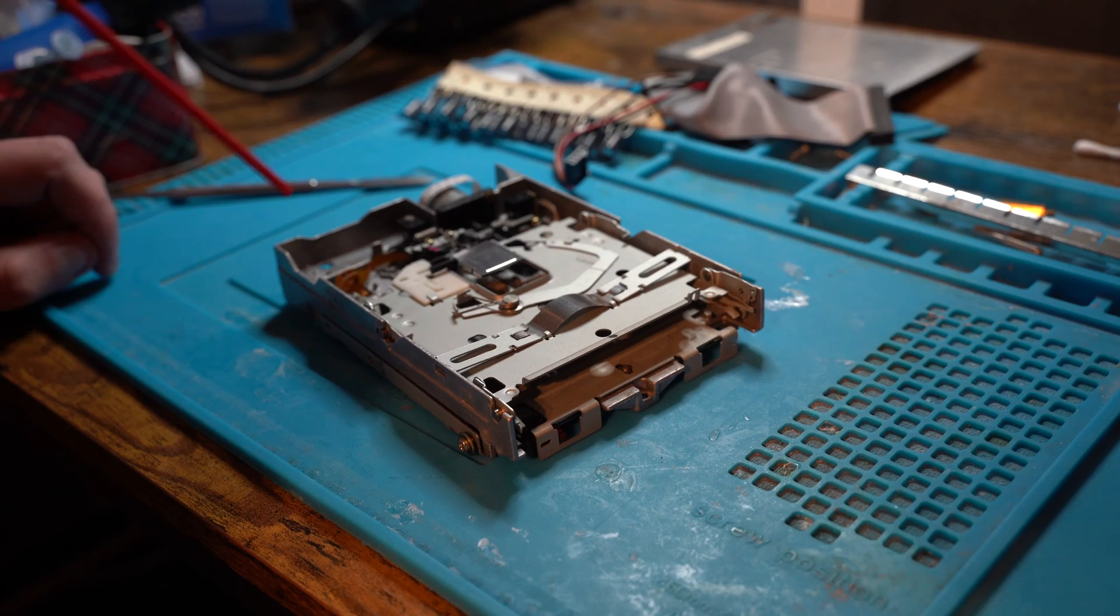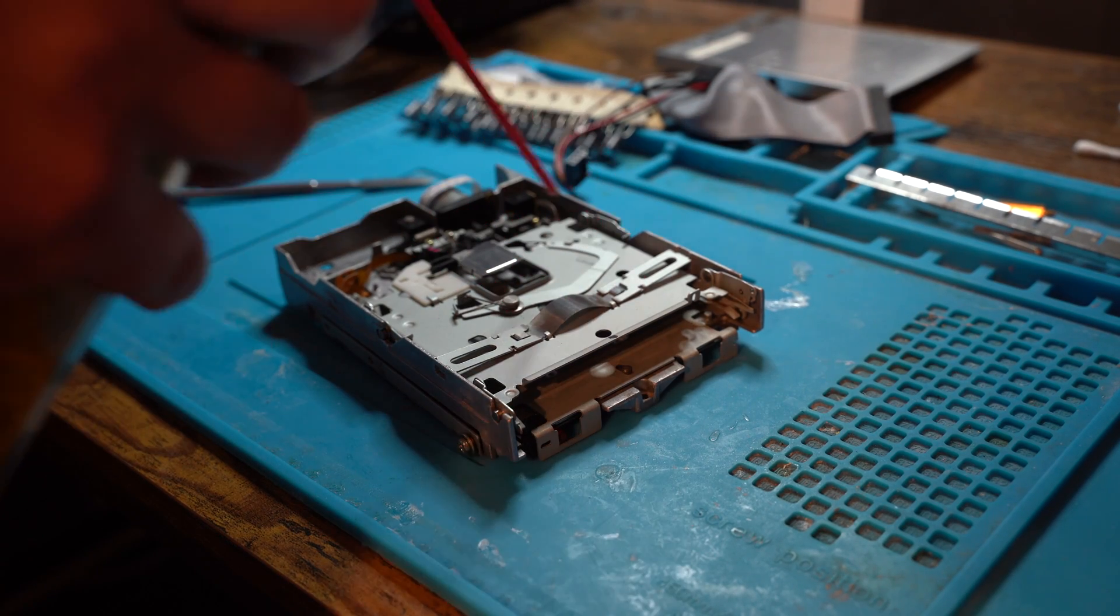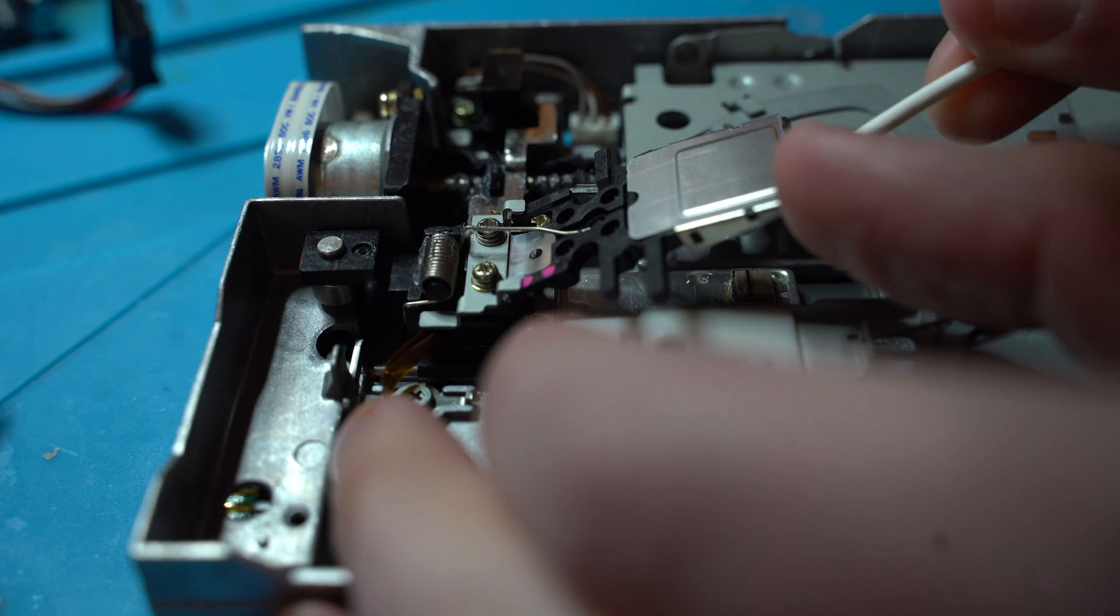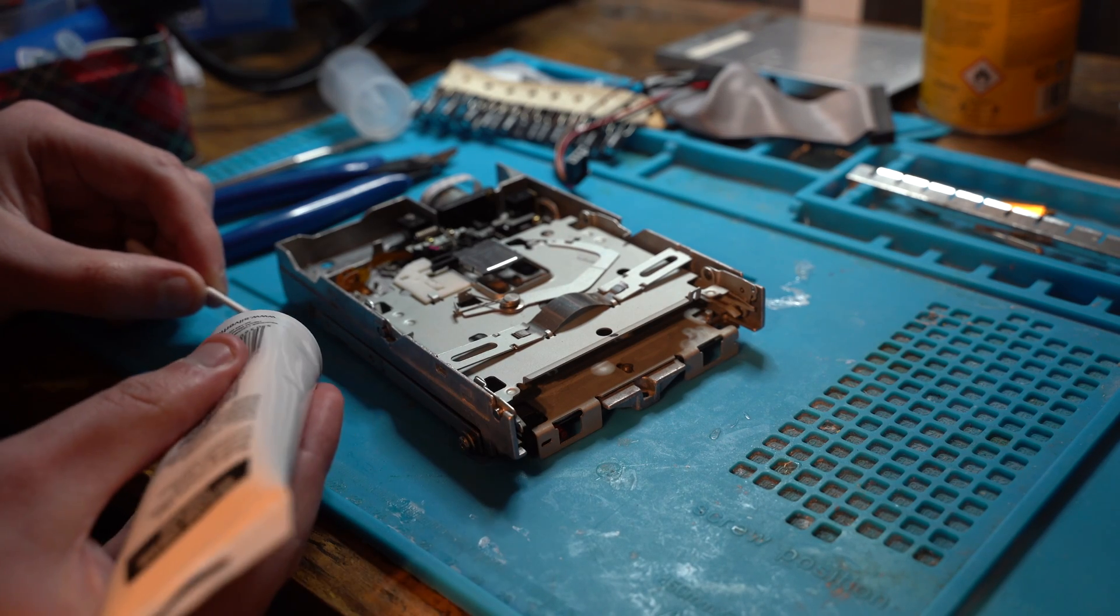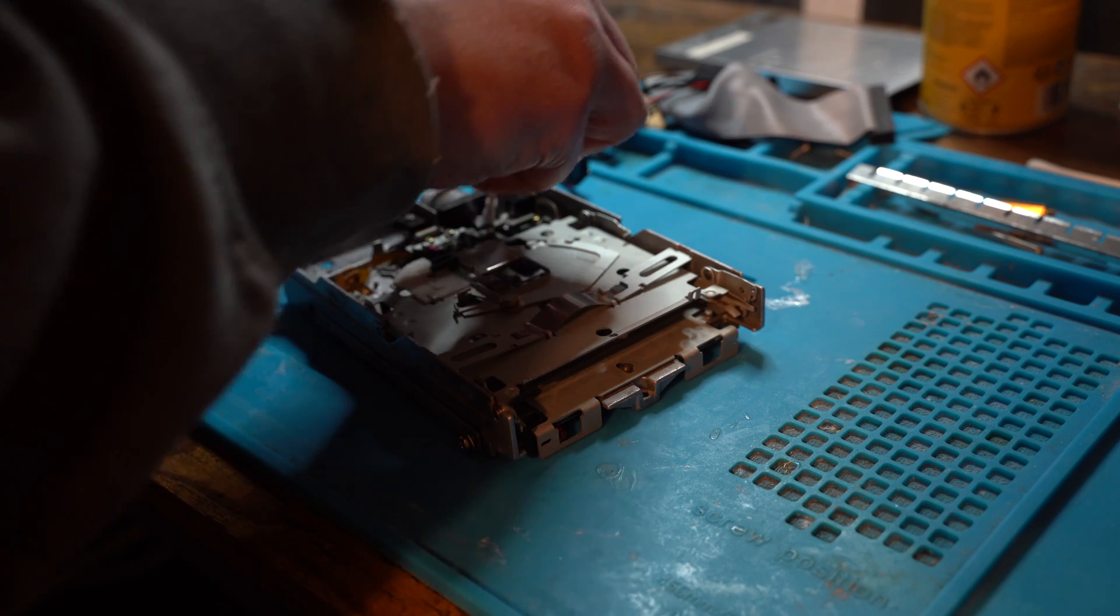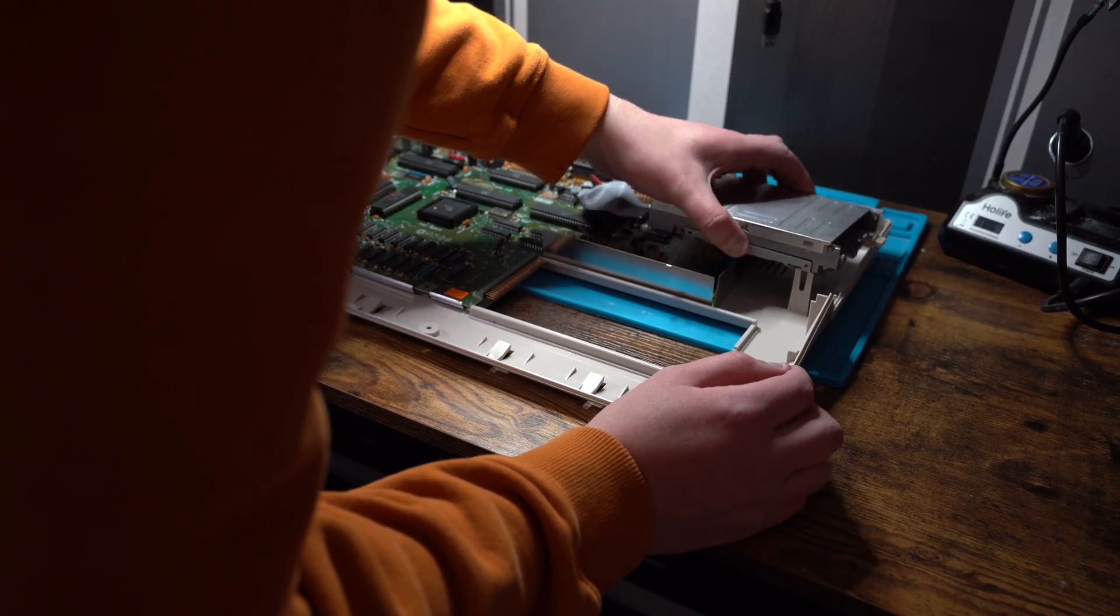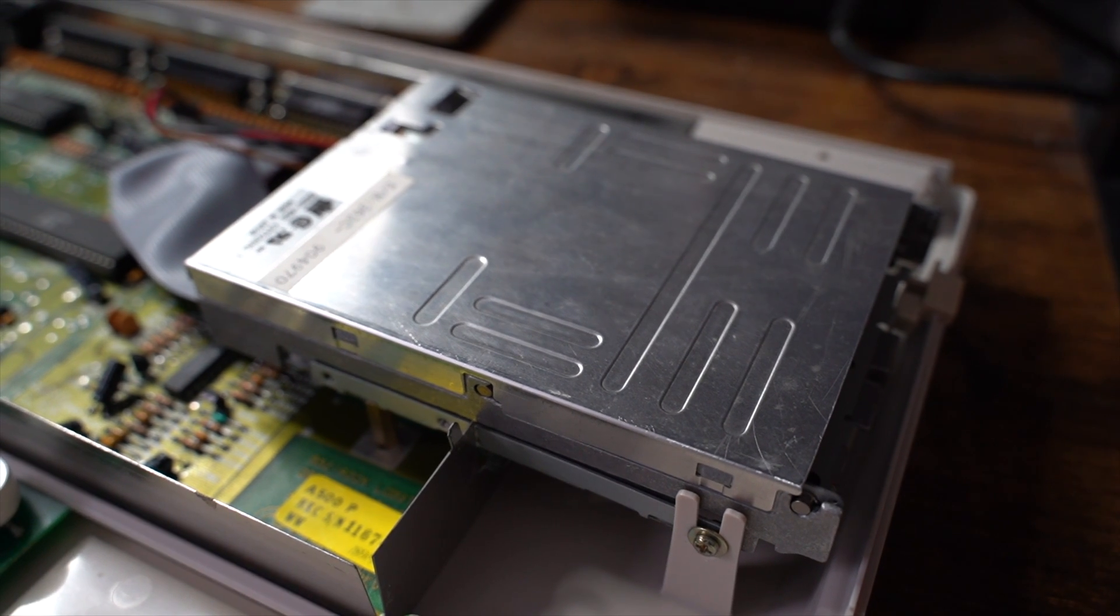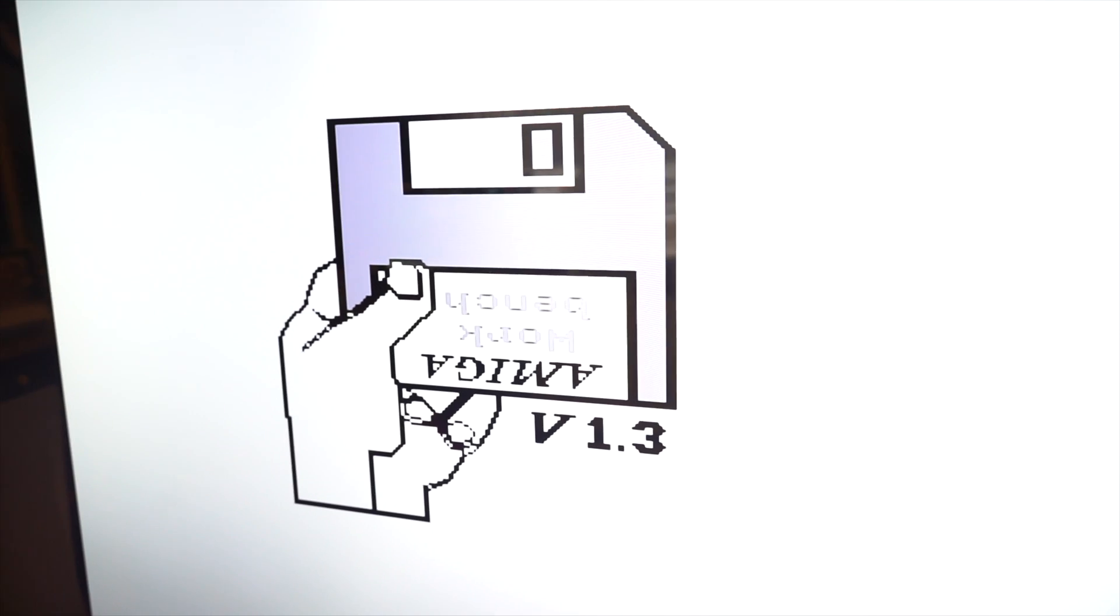I take apart the drive, clean the laser with IPA and apply fresh grease to all moving parts. However, the issue still persisted after cleaning the floppy disk drive.